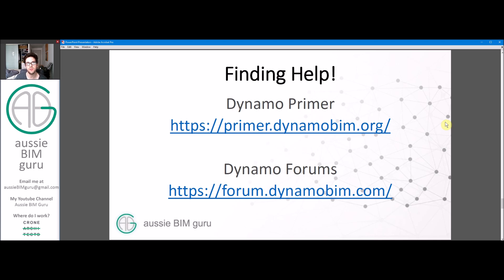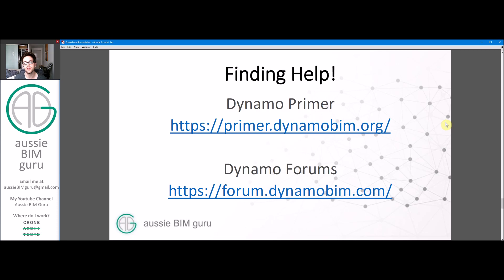They have quite a thorough section on design scripting where they show some geometric examples. But as you know, I'm keeping to data as my example so I'm avoiding geometry. You can also go to the Dynamo forums if you have specific questions about problems you run into. Keep them thoughtful and try to understand that people are there in their spare time.